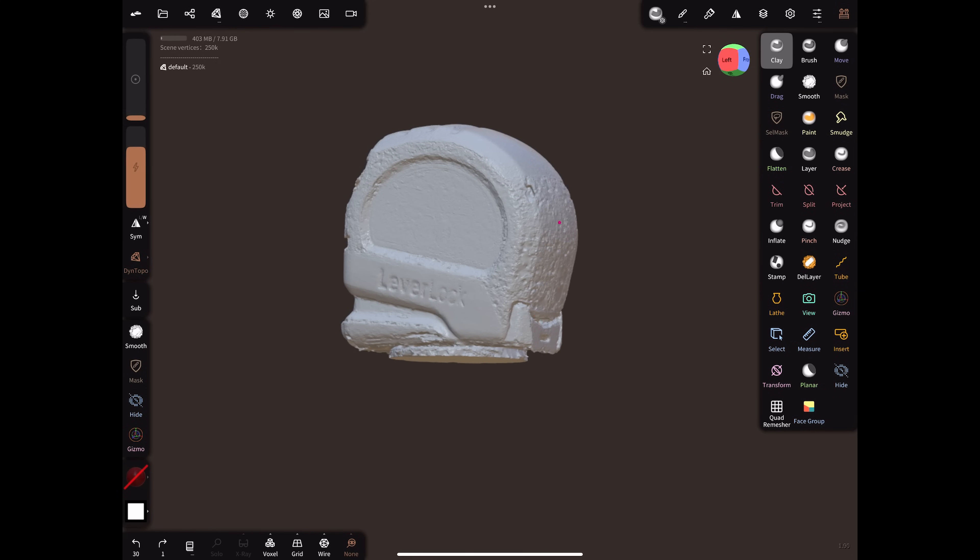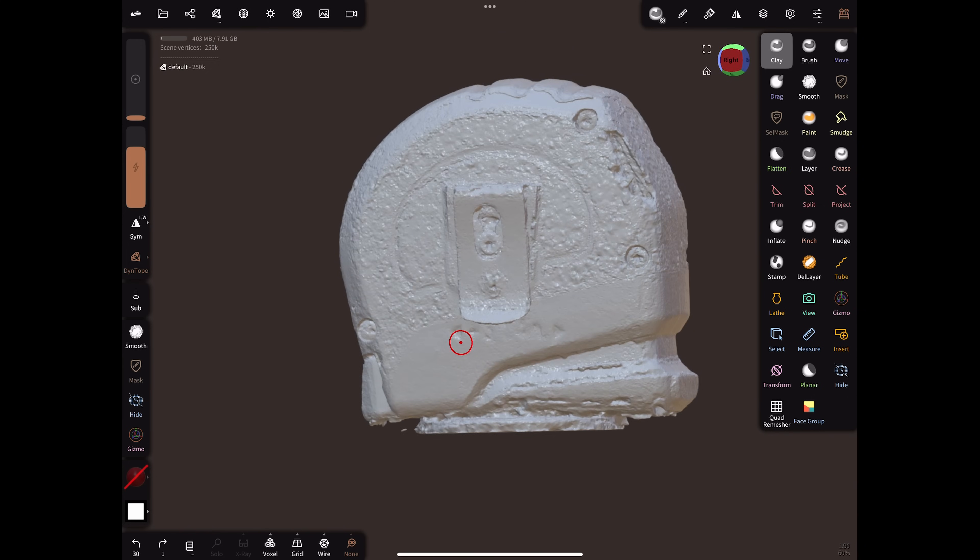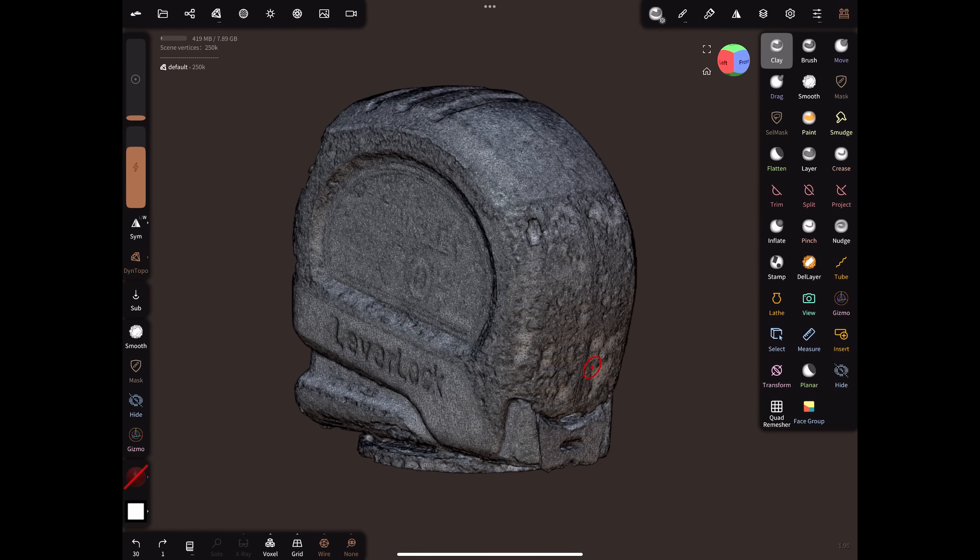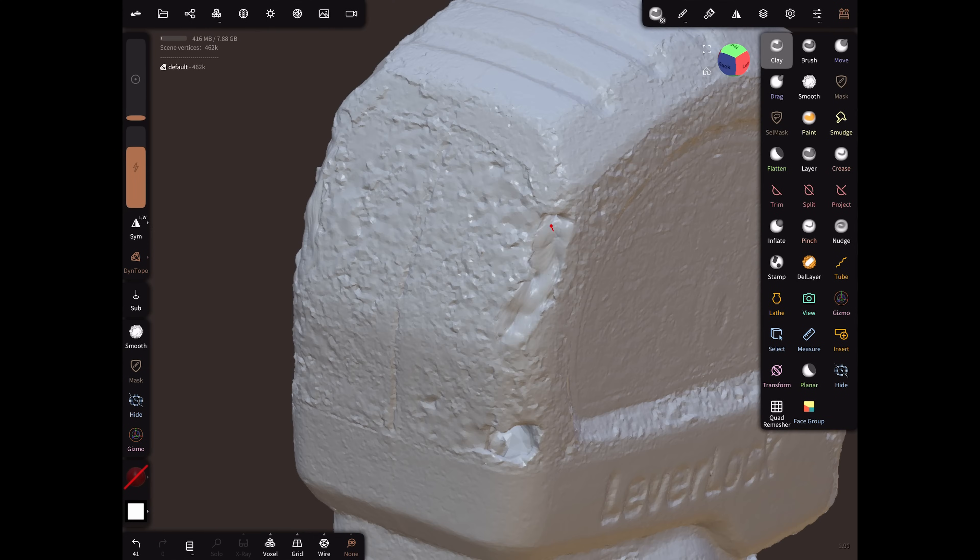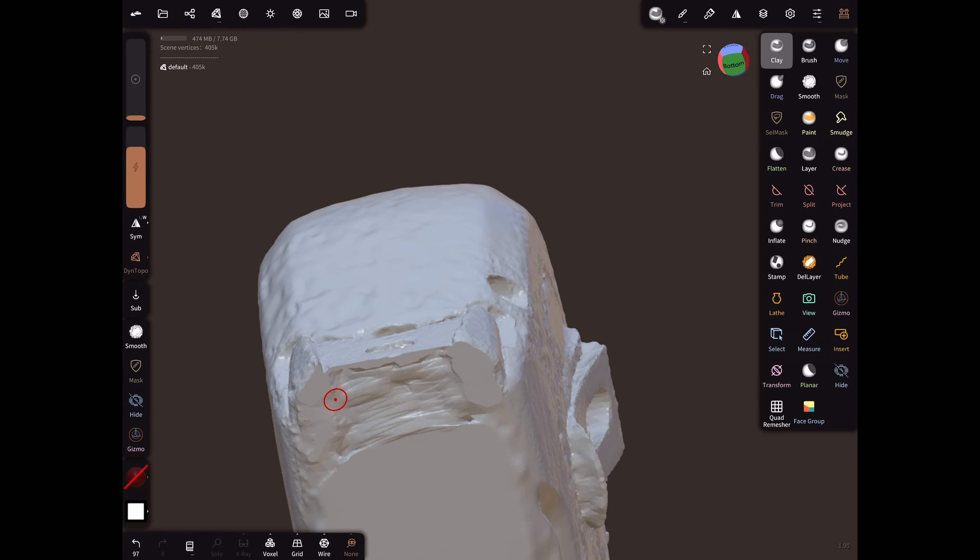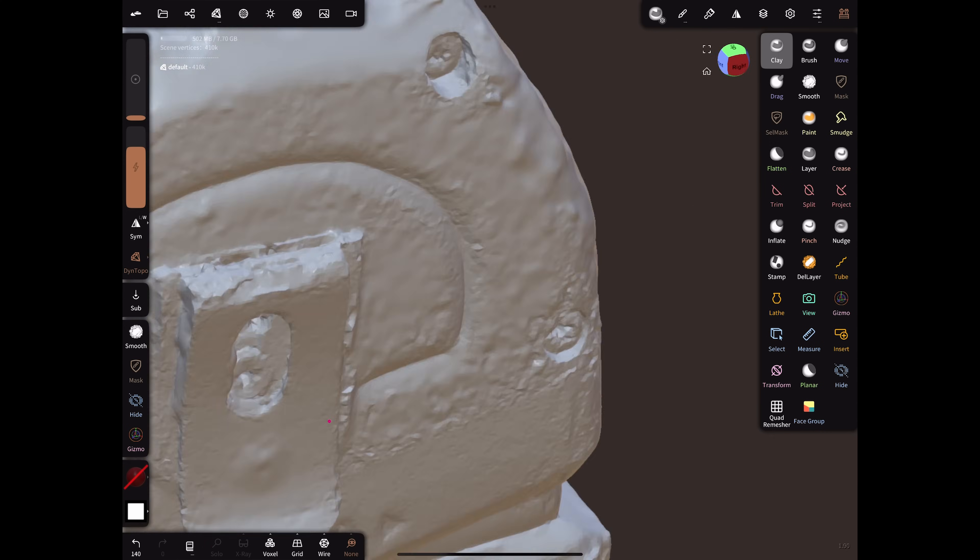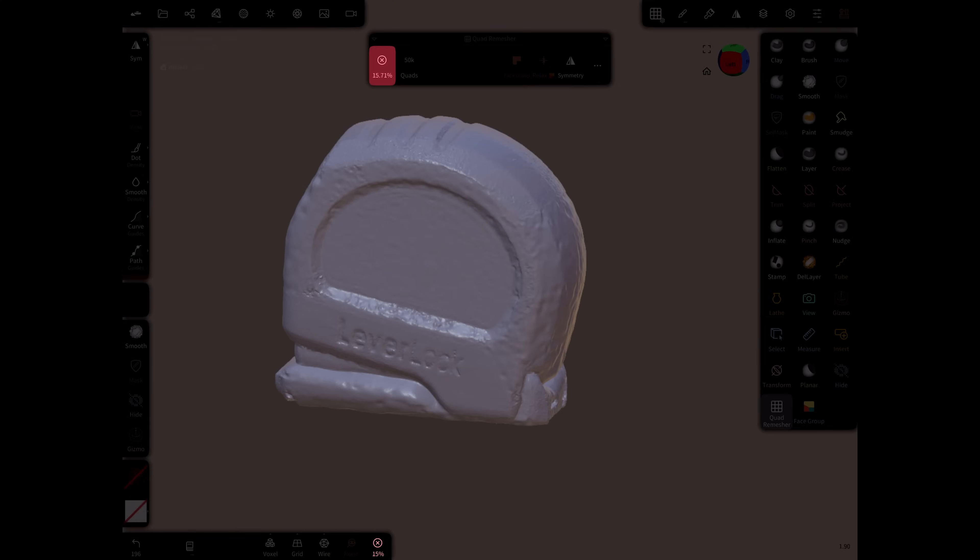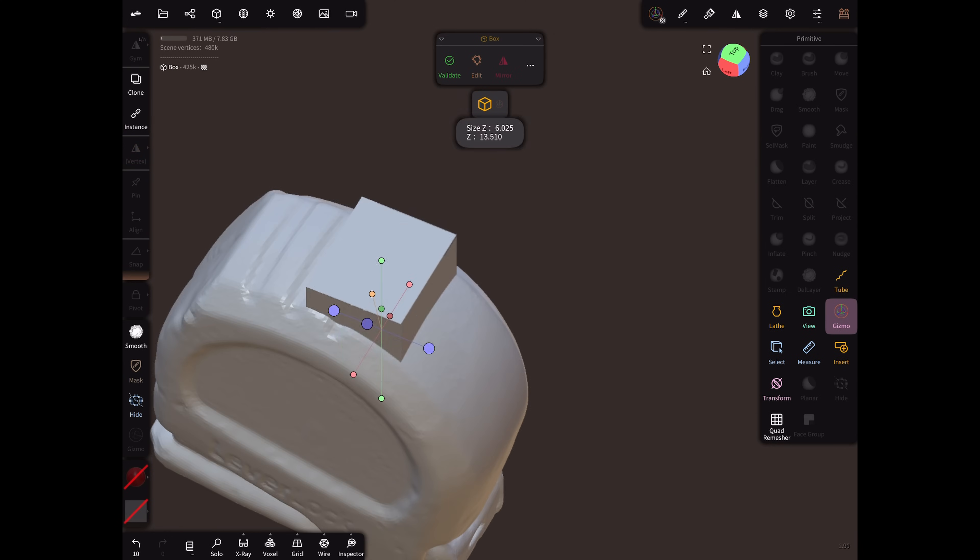I'll briefly show how I would prepare this for printing at this point. Here I'm using Nomad Sculpt on my iPad to work with the mesh. I'll basically just go through and smooth all the rough areas, fill in some of the holes, and cut off the base. Then at the end, I'll decimate the mesh down to 50,000 polys using the Quadri Mesher, and then I'll cut a hole in the middle to turn it into a pencil holder.